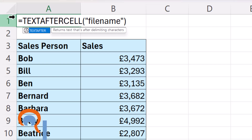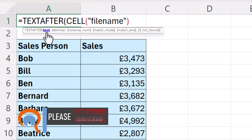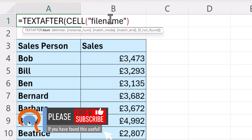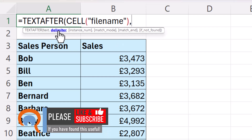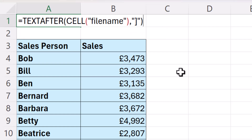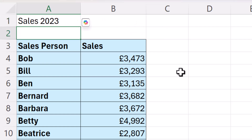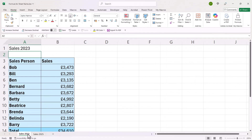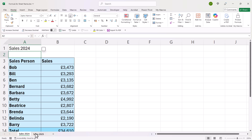So TEXTAFTER — your first argument is text, which is returned by the CELL function, comma. And then your delimiter is that closed square bracket, and you need to put that in speech marks. Then you close the bracket for TEXTAFTER and press Enter, and it returns the sheet name. If I change the sheet name down here, say to 2024, it automatically updates the value in cell A1.